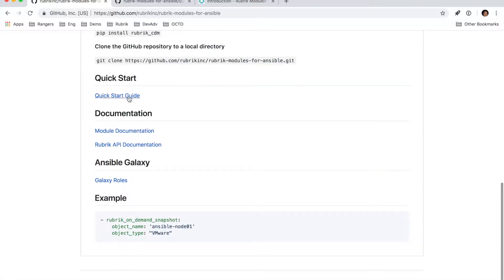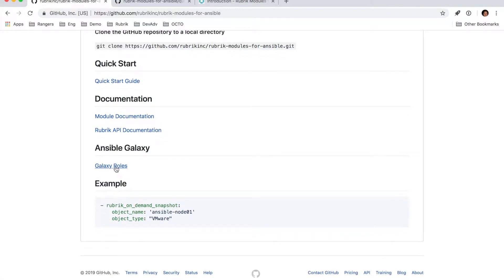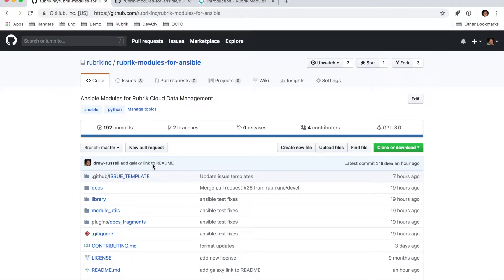We also have a more in-depth quick start guide as well as the module documentation themselves. The other thing I wanted to call out here is our Ansible Galaxy roles, which will be predefined playbooks that allow you to take advantage of the Ansible modules without having to manually create some of these playbooks in advance.